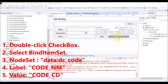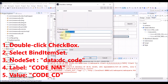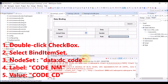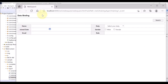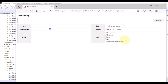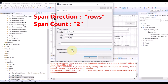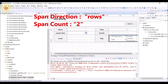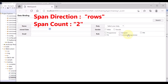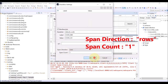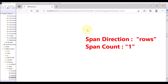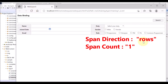Go back to the studio. Now, double-click the checkbox. For the node set, select the data list that we have just created. Then select the columns for label and value. Save. Refresh the browser. Items in the data list are displayed. Again, let's show them on the same line. Double-click the checkbox and set it to two rows. Now you can see the items are displayed on a single row.